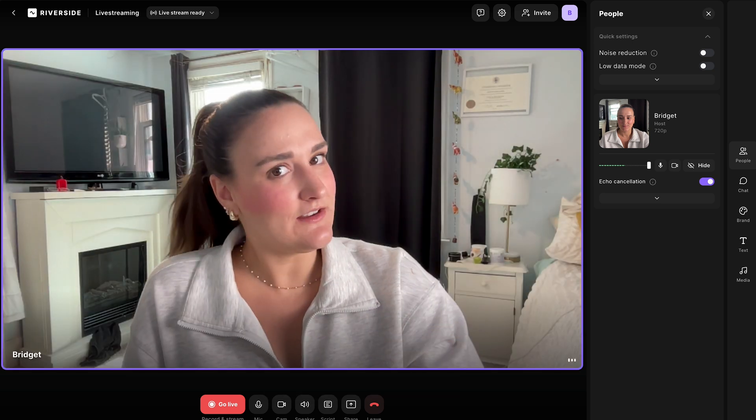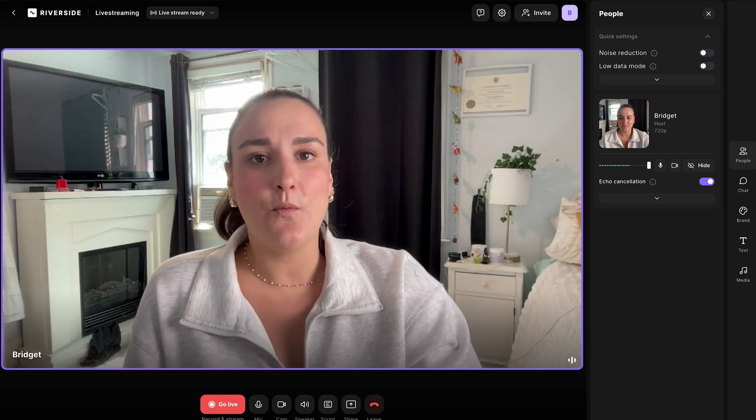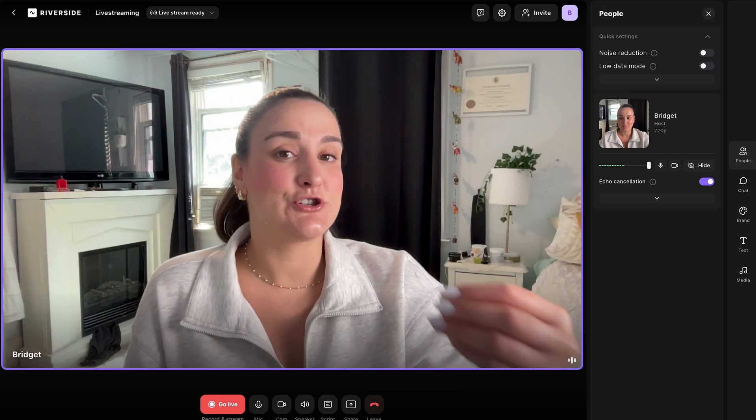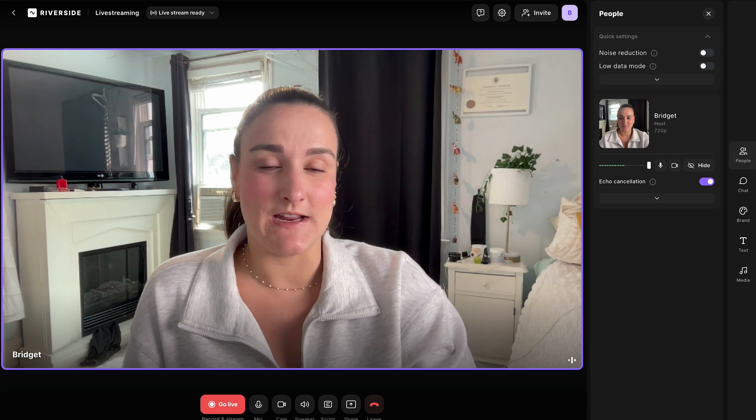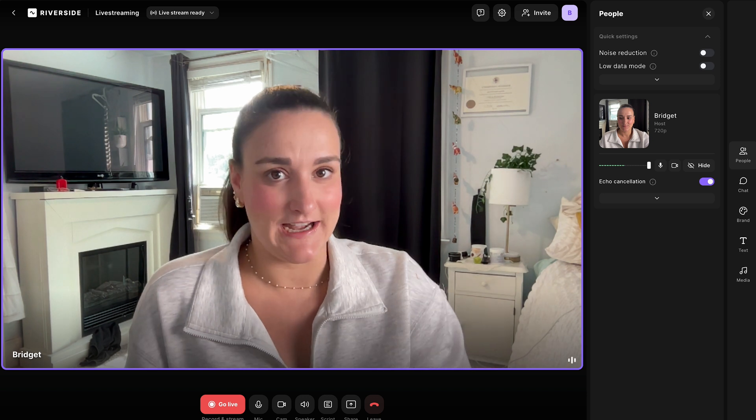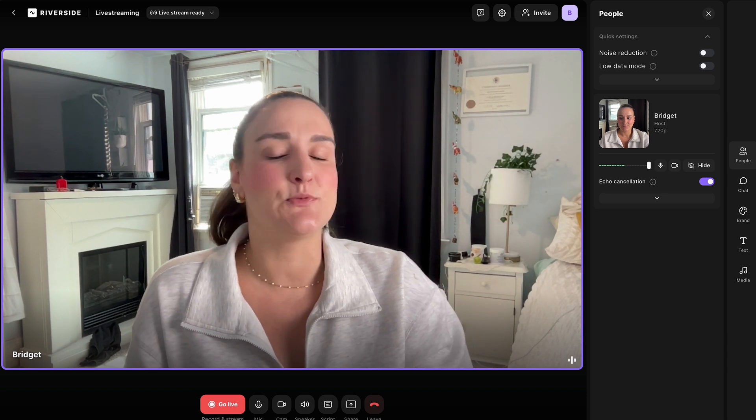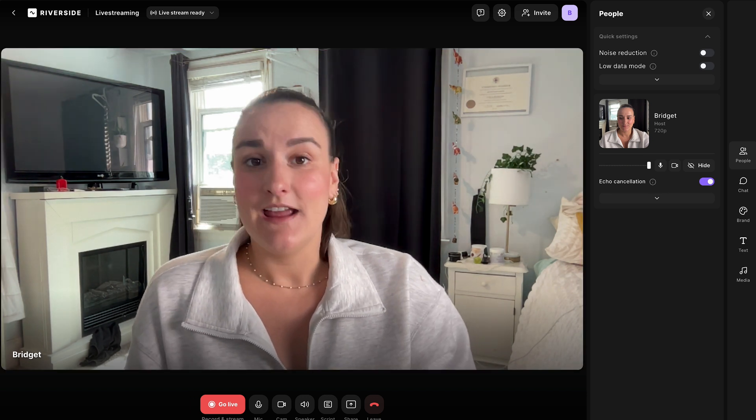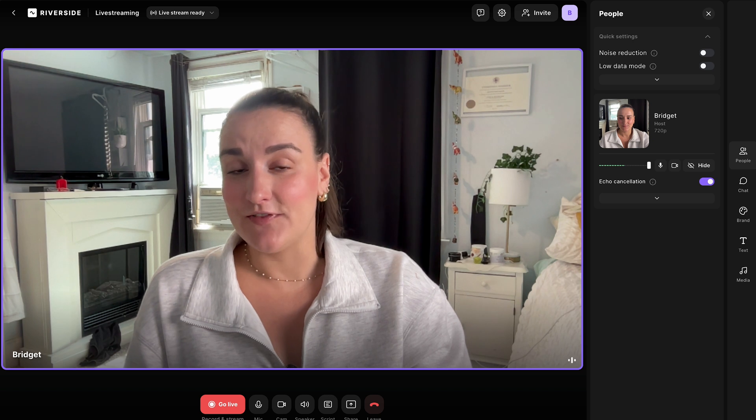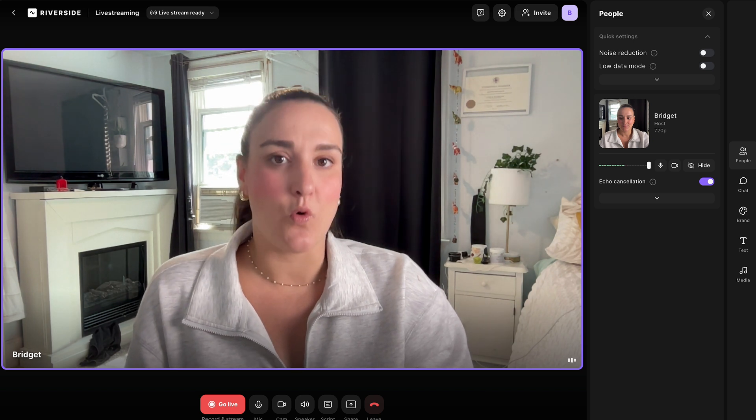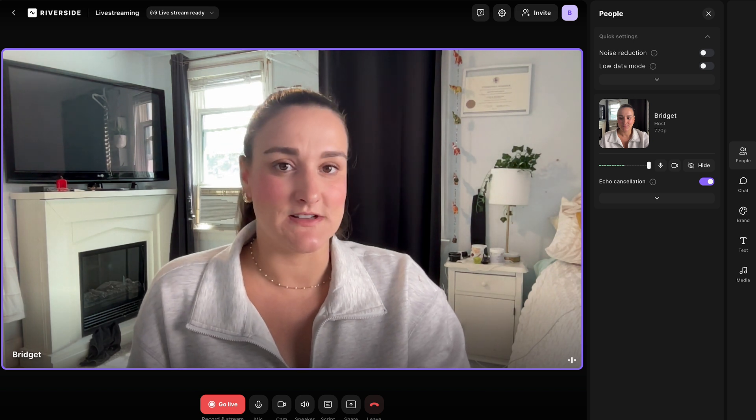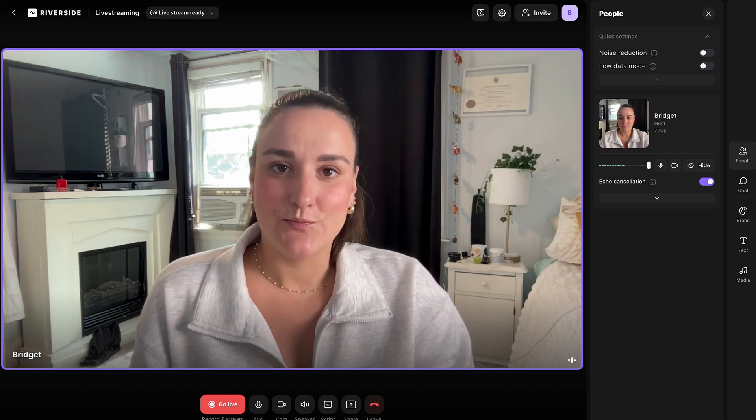When you're looking for a live streaming software, you want one that supports streaming capabilities of 720p to 1080p. This will allow you to strike a balance between internet speed and quality. It's also beneficial to find a platform that will record your live stream so that you can download and repurpose it afterwards.